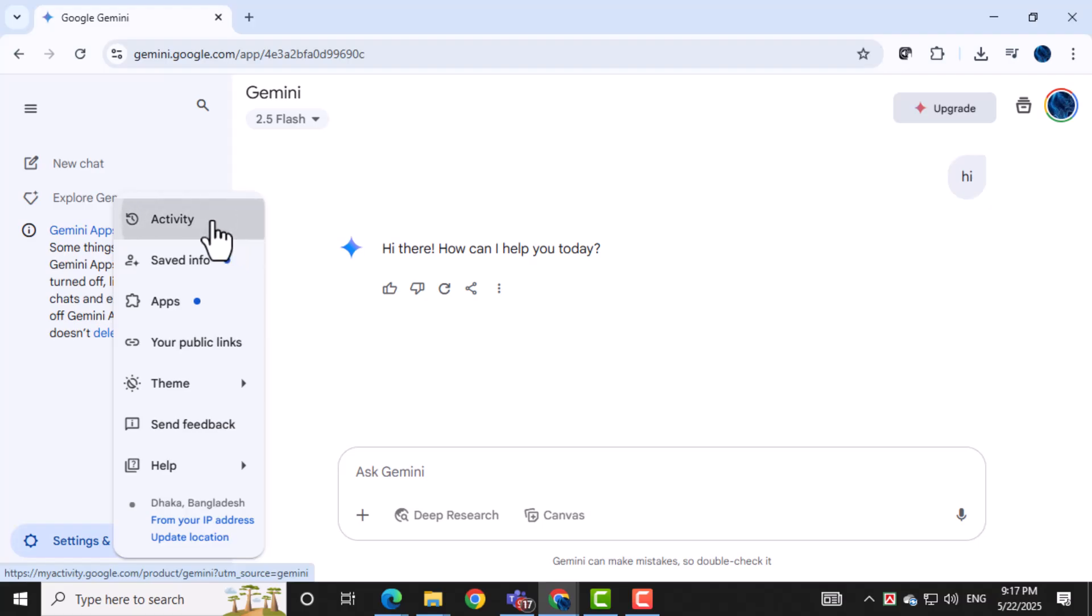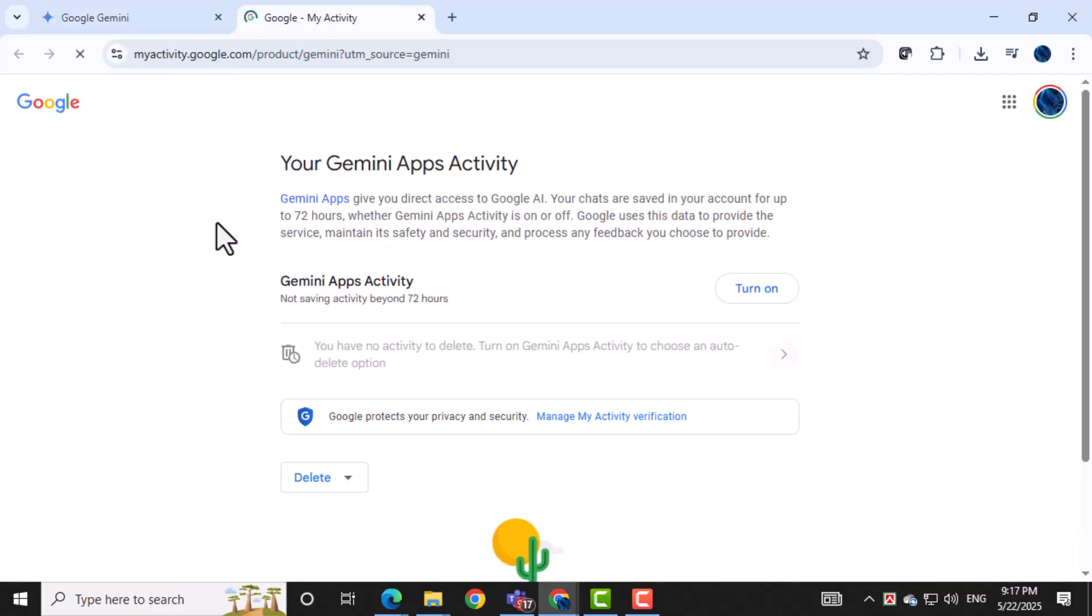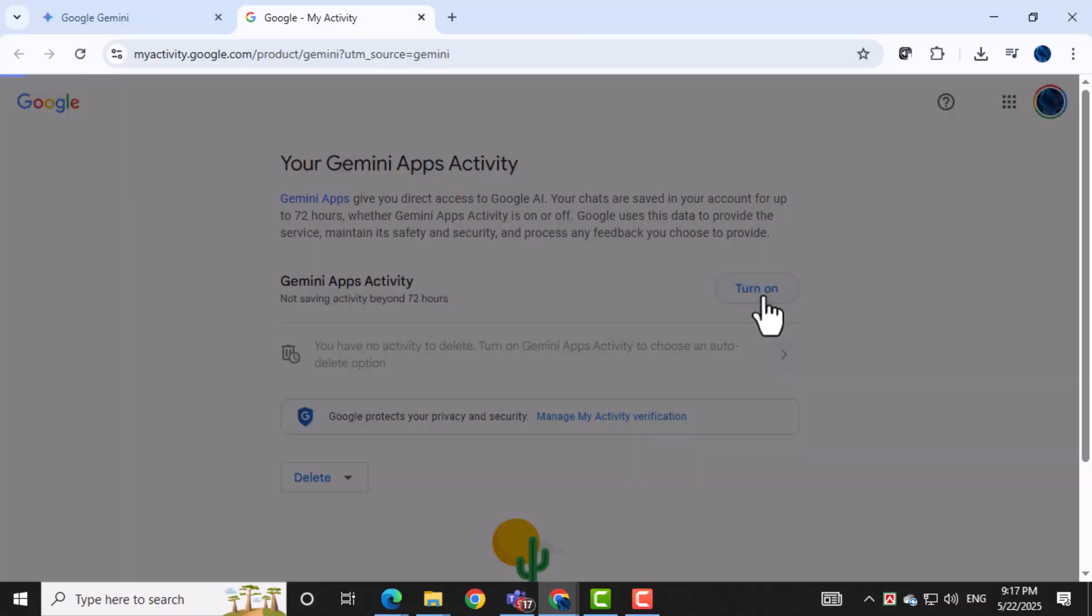This takes you to the Gemini apps activity page. At the top right corner, click on saving activity. This controls whether your chat history is stored.